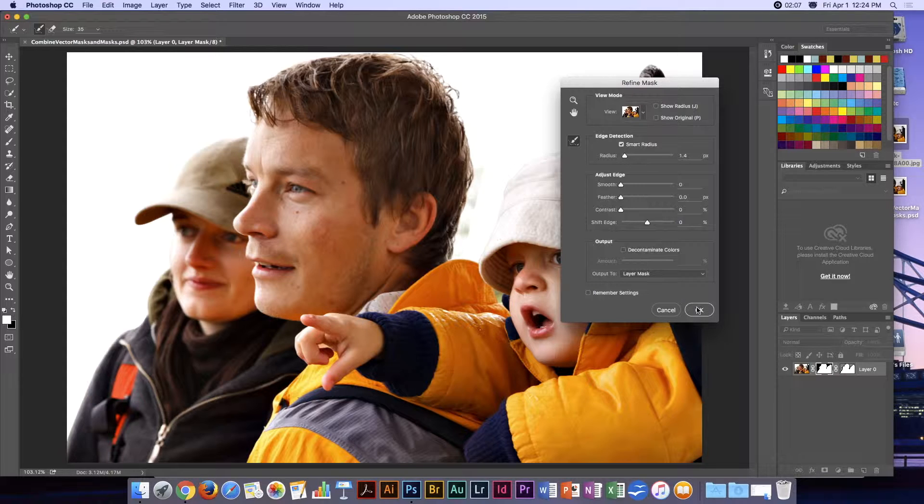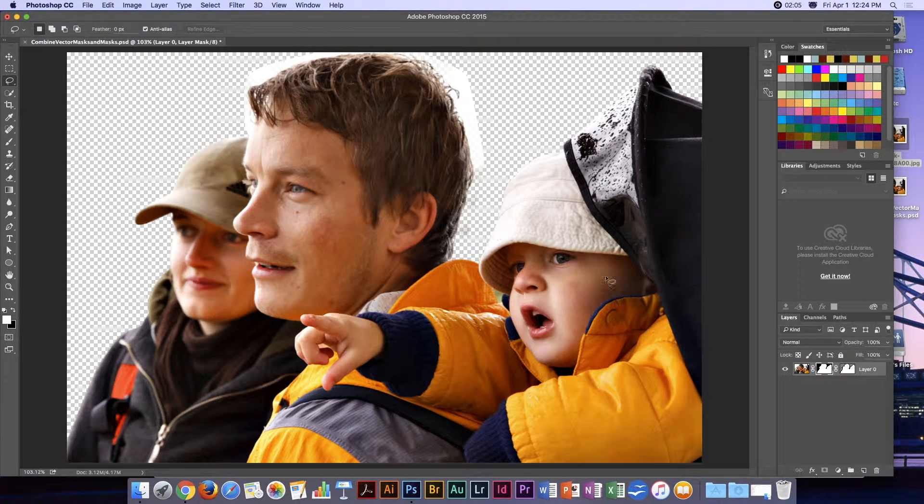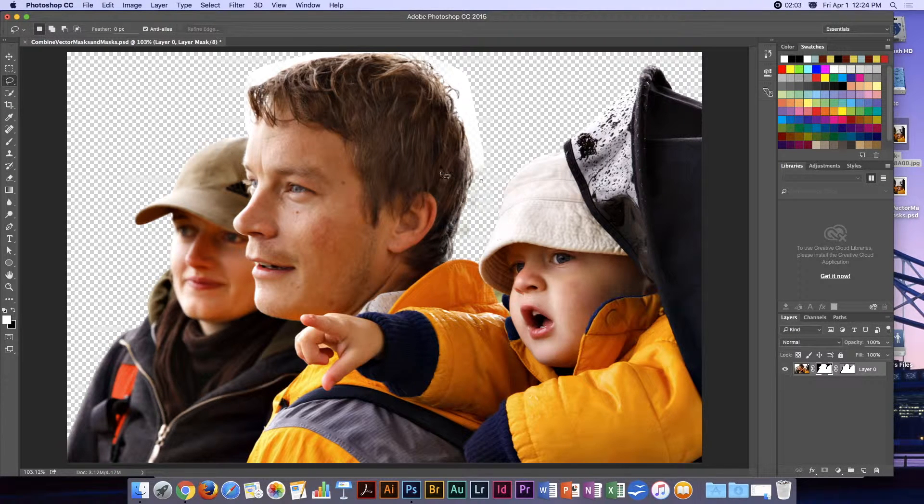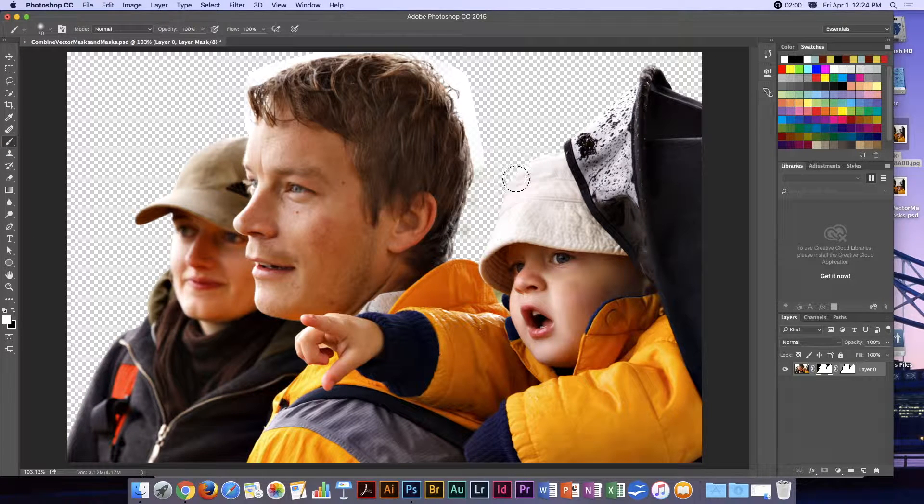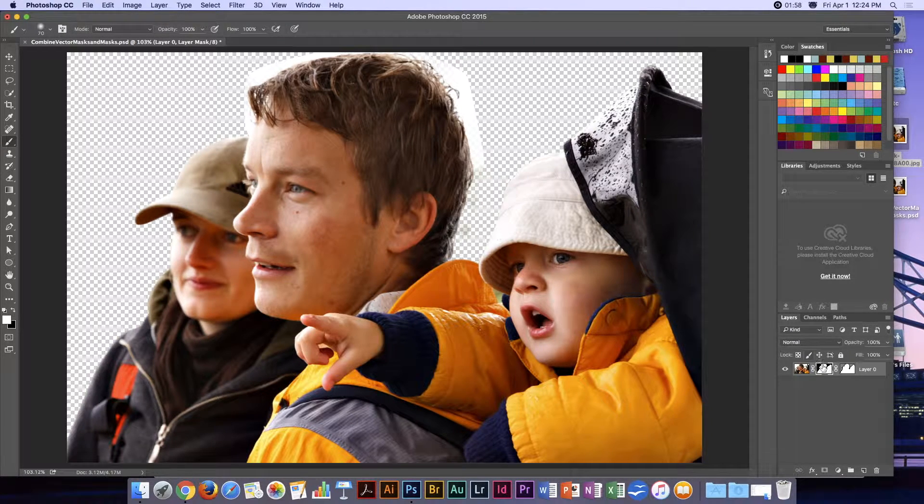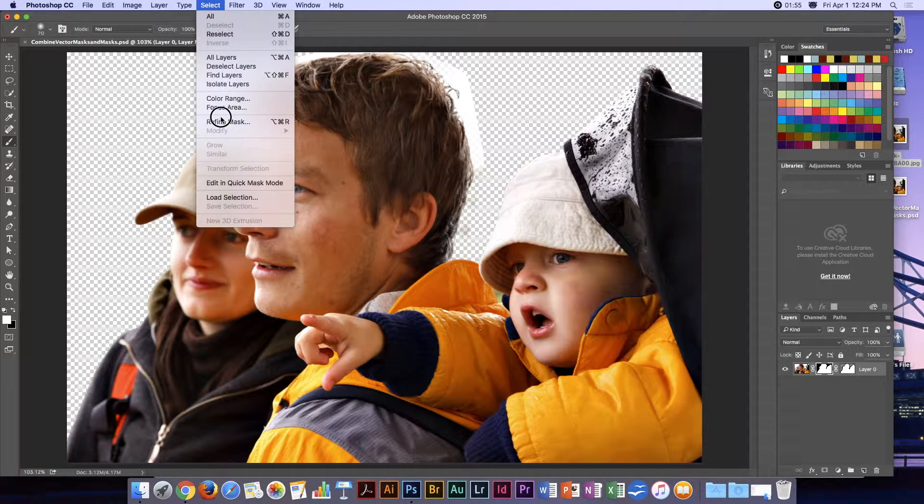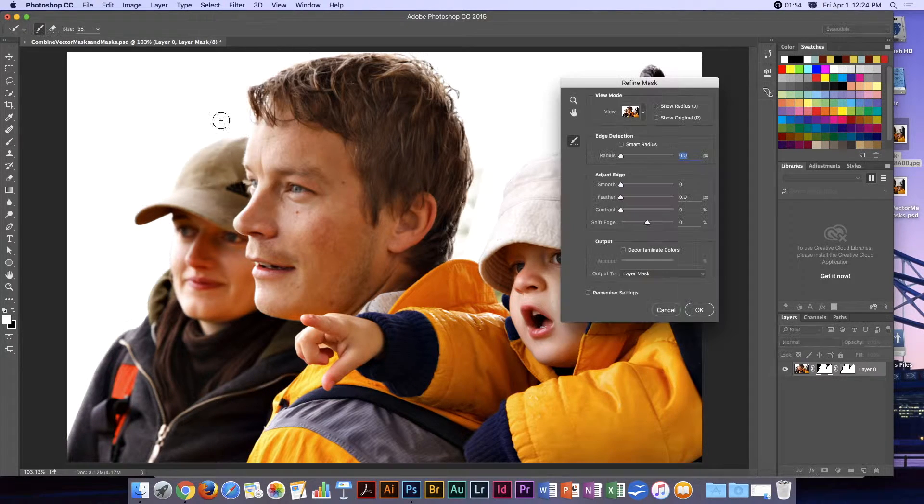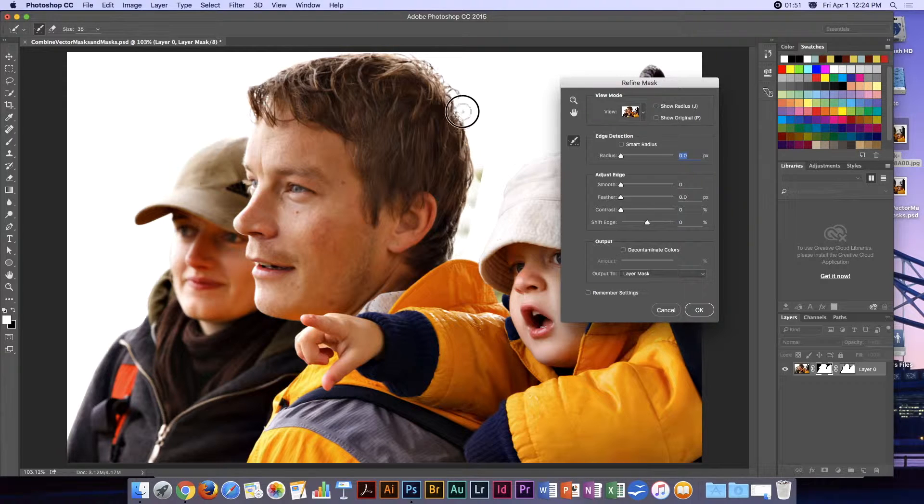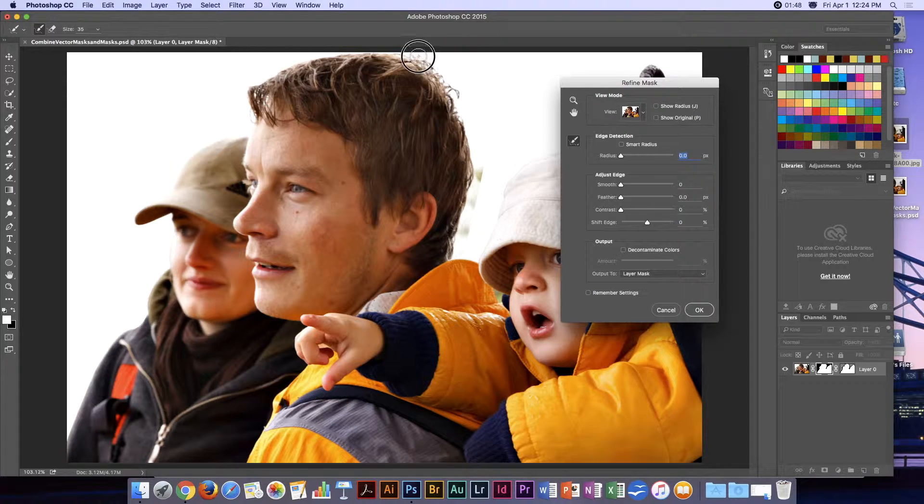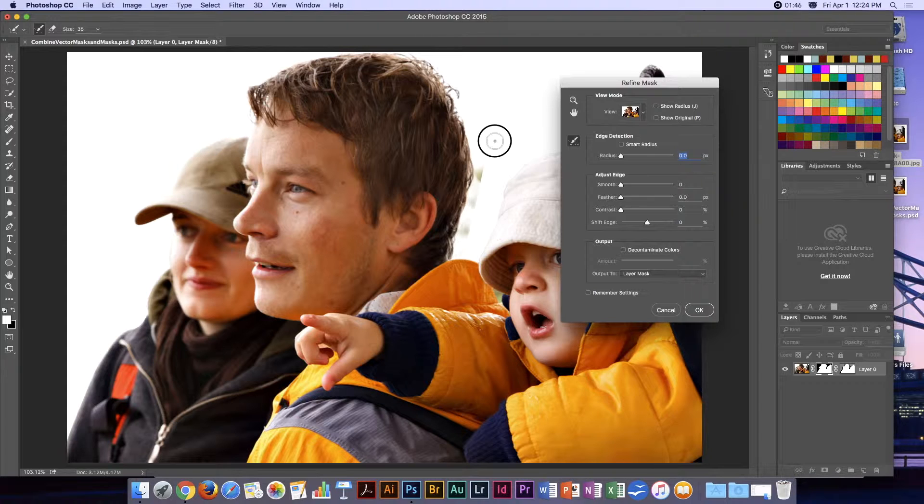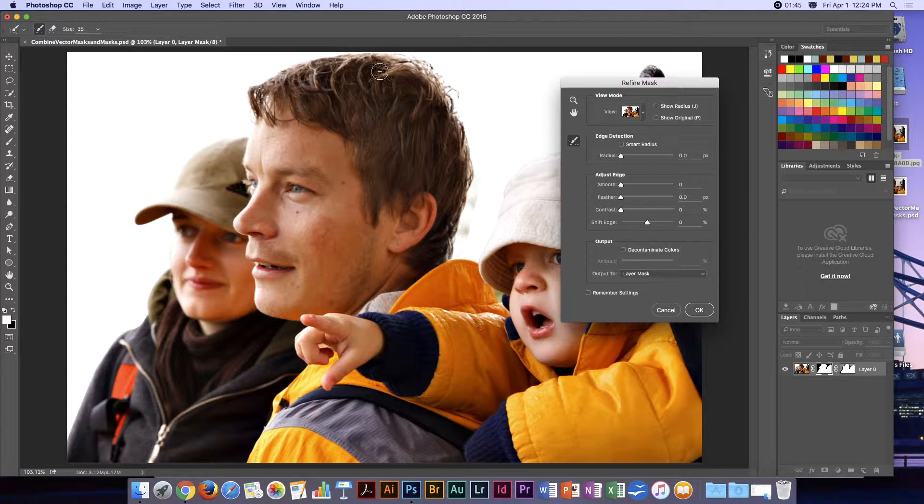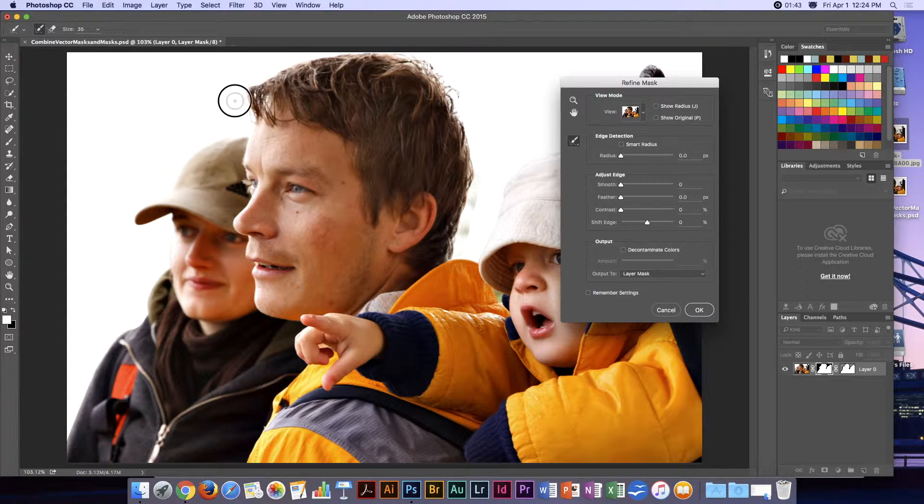Click OK to make that a layer mask. It looks like I need to work on it just a little bit more, so we'll go into Refine Mask once again and make sure that we get all of that white.